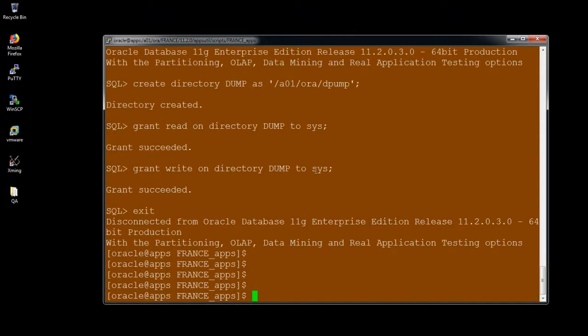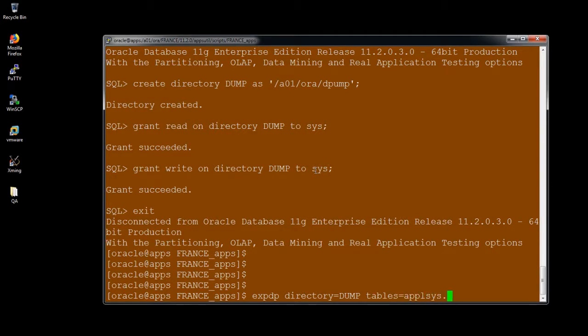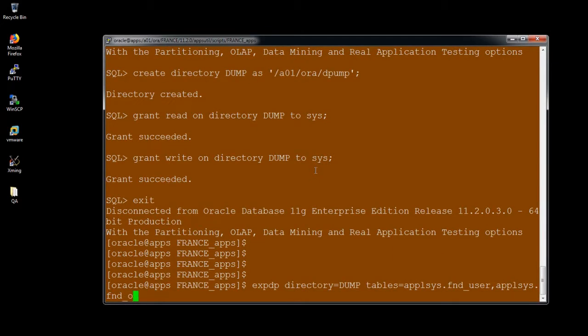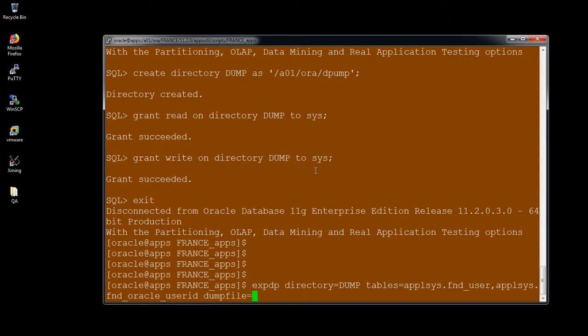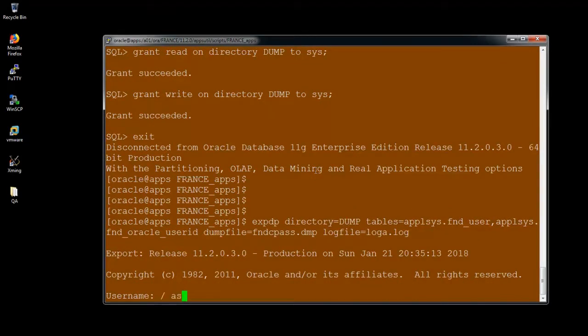Exit the SQL prompt and use the data pump utility. That means the expdp I'm using. Directory equal to the directory what I created before. And tables equal to DMP file name. And the log file name. Provide the password to make the backup.